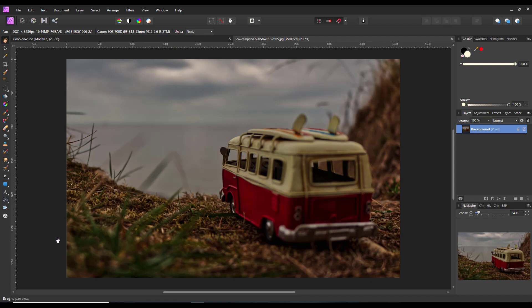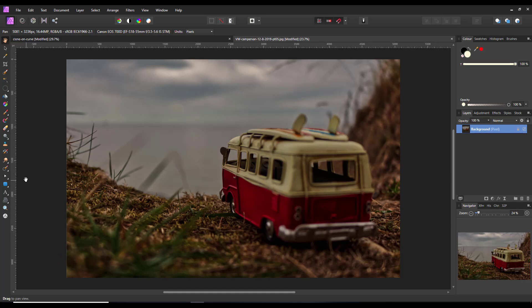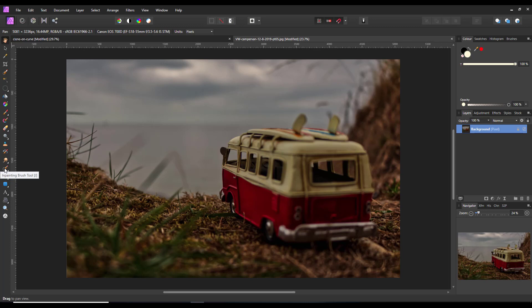Before I go on to look at cloning on a curve, I'm just going to do a very quick recap of what the clone brush will do. For those new to Affinity Photo and photo editing in general, I've got this picture of a camper van, a little toy camper van which I took myself. We have something called the in-painting brush tool, which is this icon over here, or you can just press J on your keyboard.